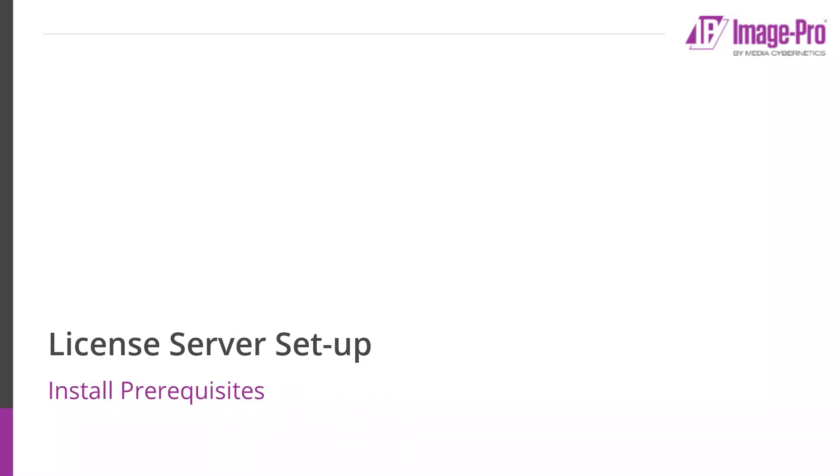Let's start by discussing the license server setup. Two prerequisites are required by the license server.